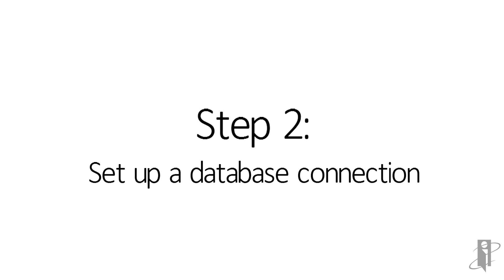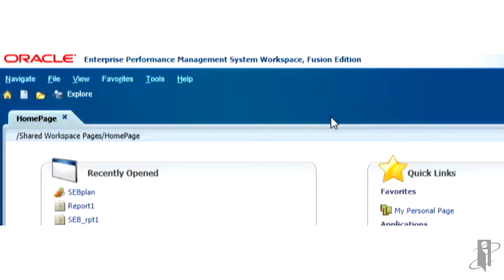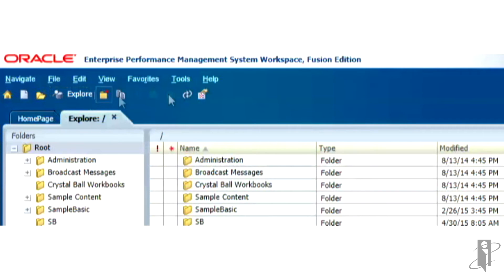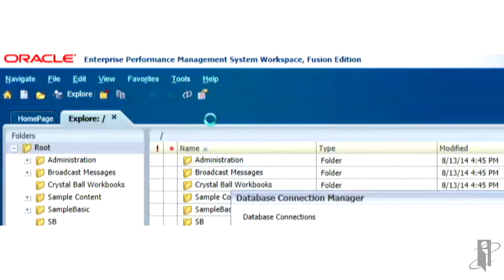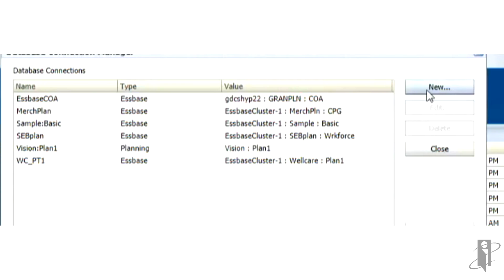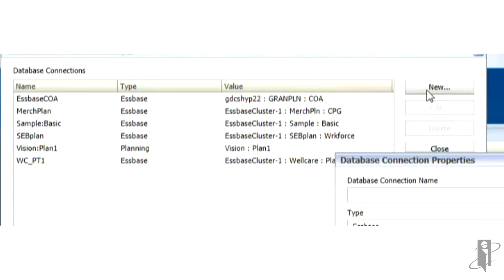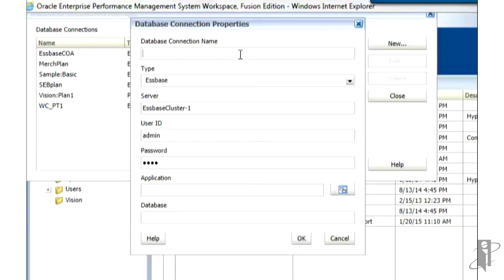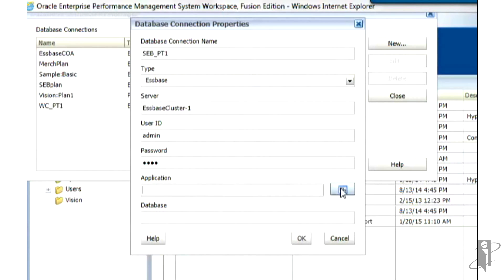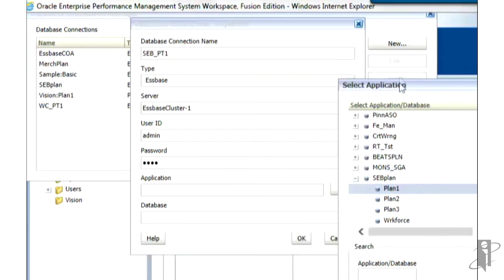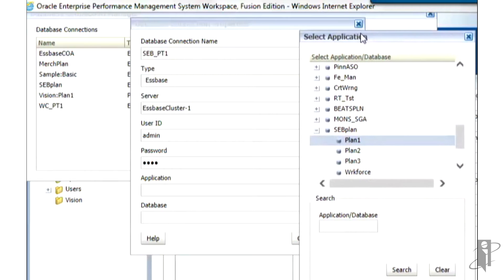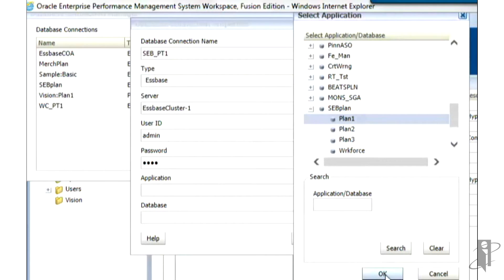Next, let's set up a database connection and then we can connect to it and write a report. Back in Workspace, click on the Explore menu and go to Tools, Database Connection Manager. Let's go ahead and set up a new database connection. Let's go ahead and complete the few items that are required in this form.